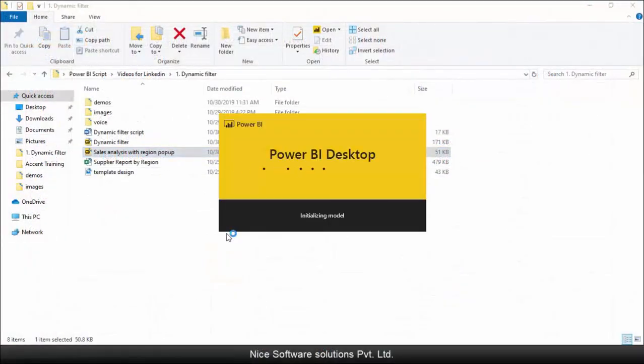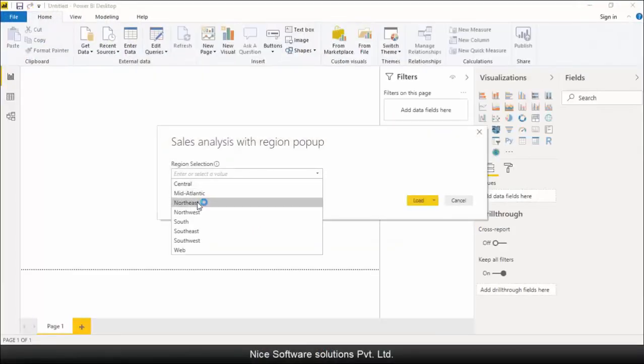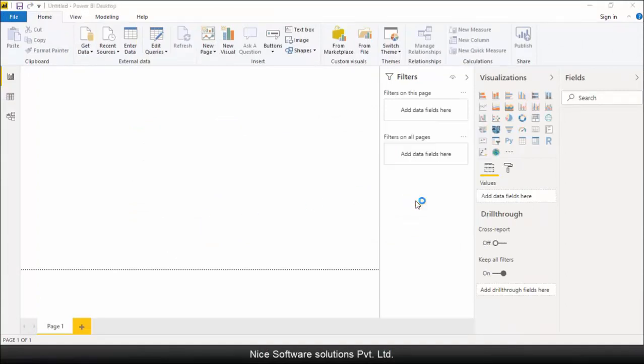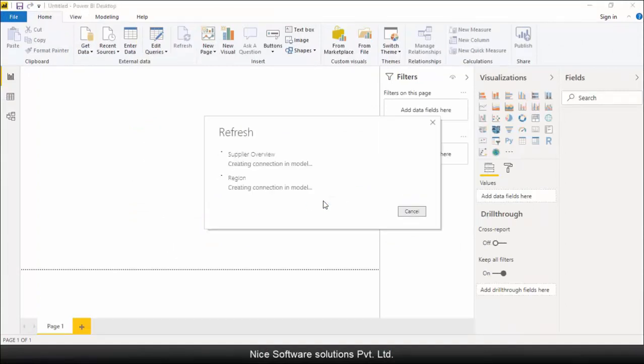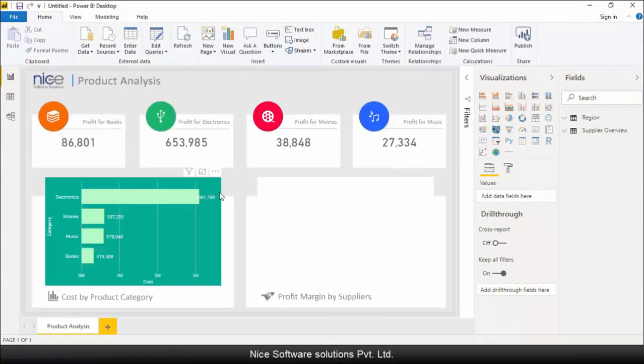Similarly, if I run the template file again, and this time I choose south as the region, the data loads up only for the south region.